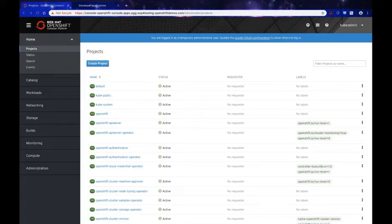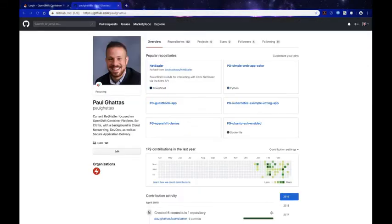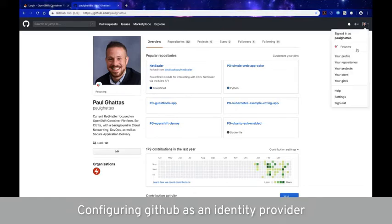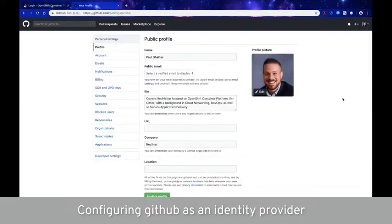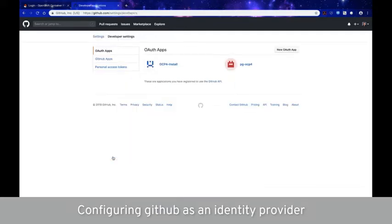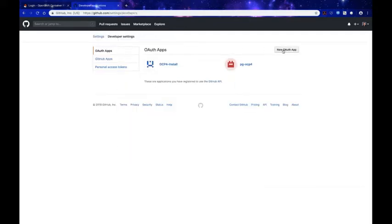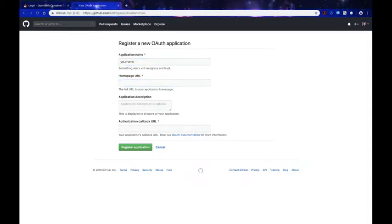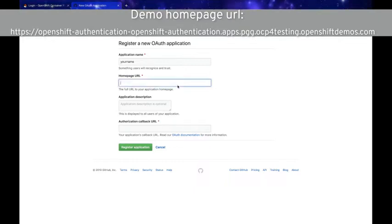To use GitHub as an identity provider, we must register OpenShift as an OAuth application with GitHub. To do so, go to Settings, then scroll all the way down to Developer Settings. From there, click on New OAuth Application and give it a name — try to make it as descriptive as possible.